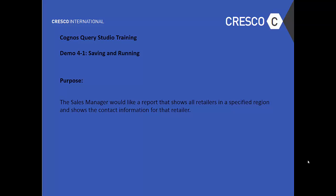Hello, welcome to Cognos Query Studio Training Demo 4.1, Saving and Running. The purpose: the sales manager would like a report that shows all retailers in the specified region and shows the contact information for that retailer.